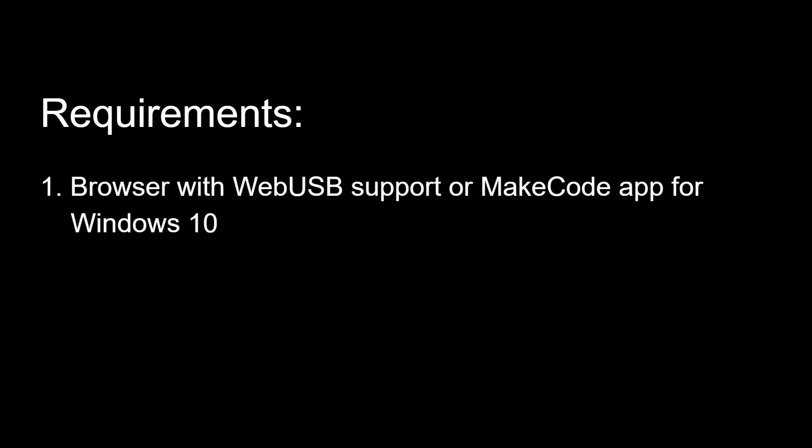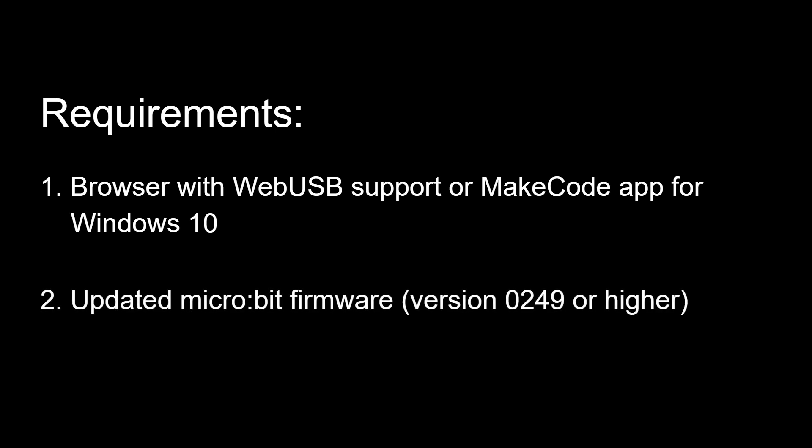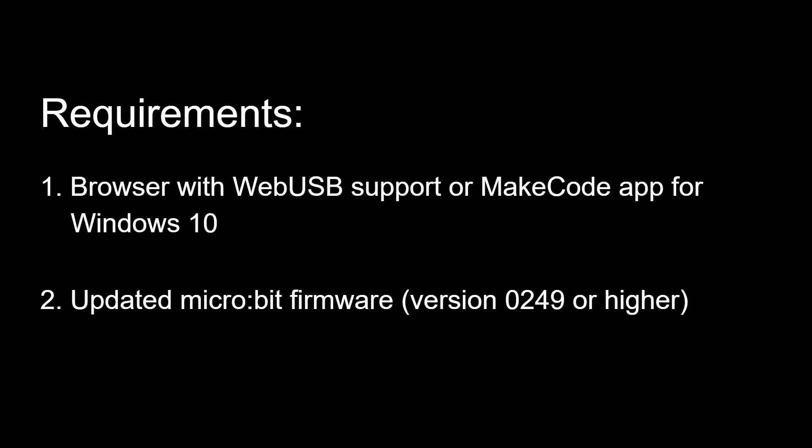Note that this technique only works on browsers that support web USB. Right now, that's just Chrome, but other browsers will hopefully support it in the future. You can also use the MakeCode app for Windows 10. Additionally, you will want to make sure that you have the latest firmware running on your micro bit. If not, you will need to follow the firmware upgrade guide.